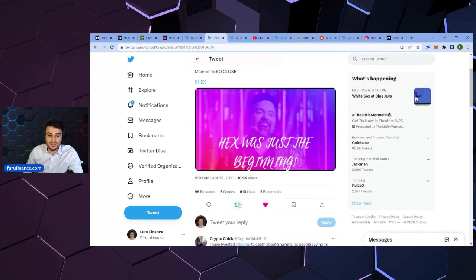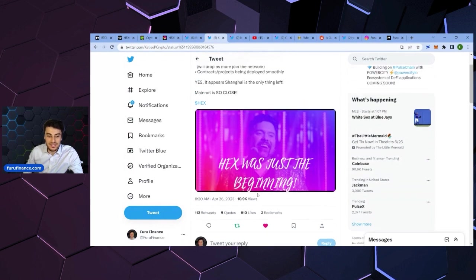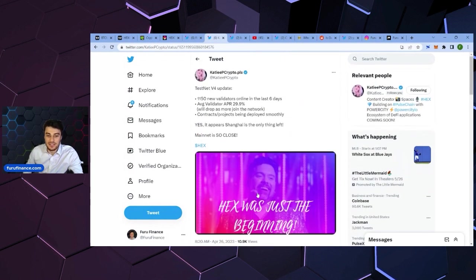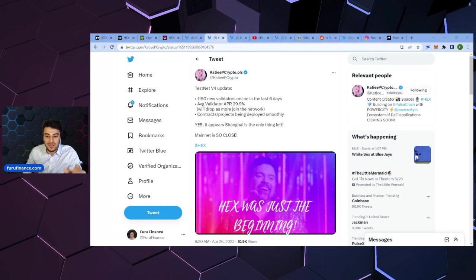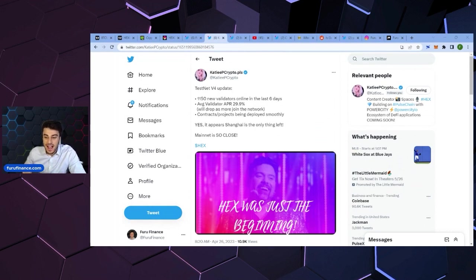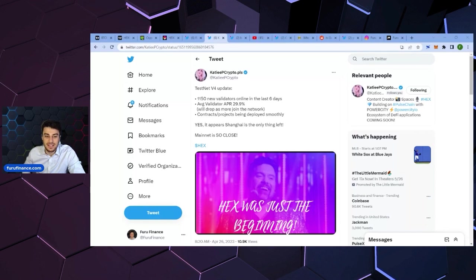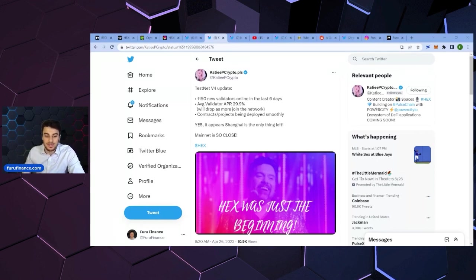Mainnet is so close, but there is no Shanghai. So there could be no talk. There can be no talk of Pulse Chain launching until the Shanghai update is implemented. Confirmed by Brett Tepp. We talked about this yesterday.